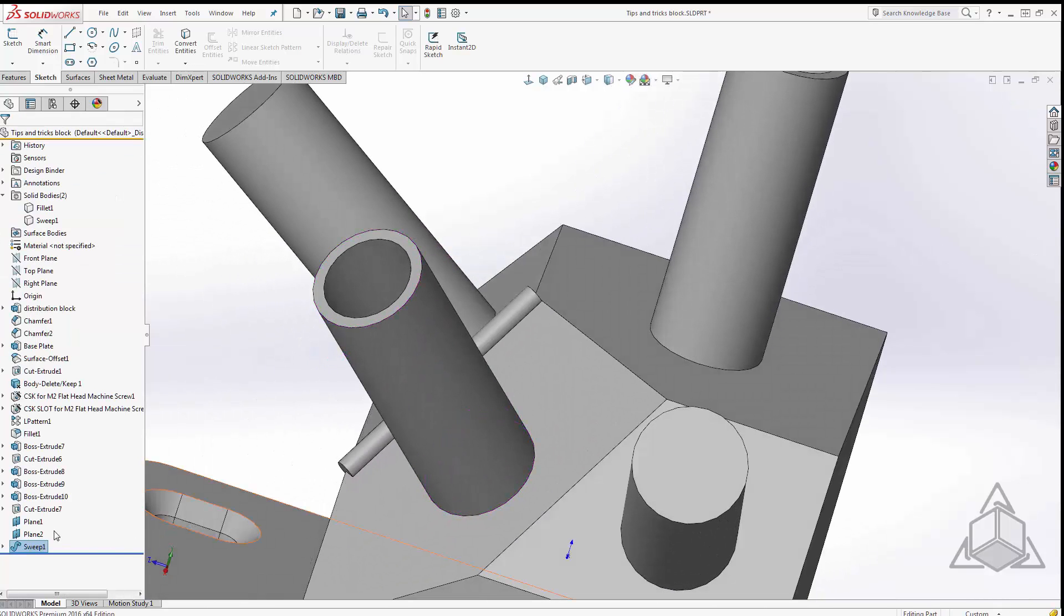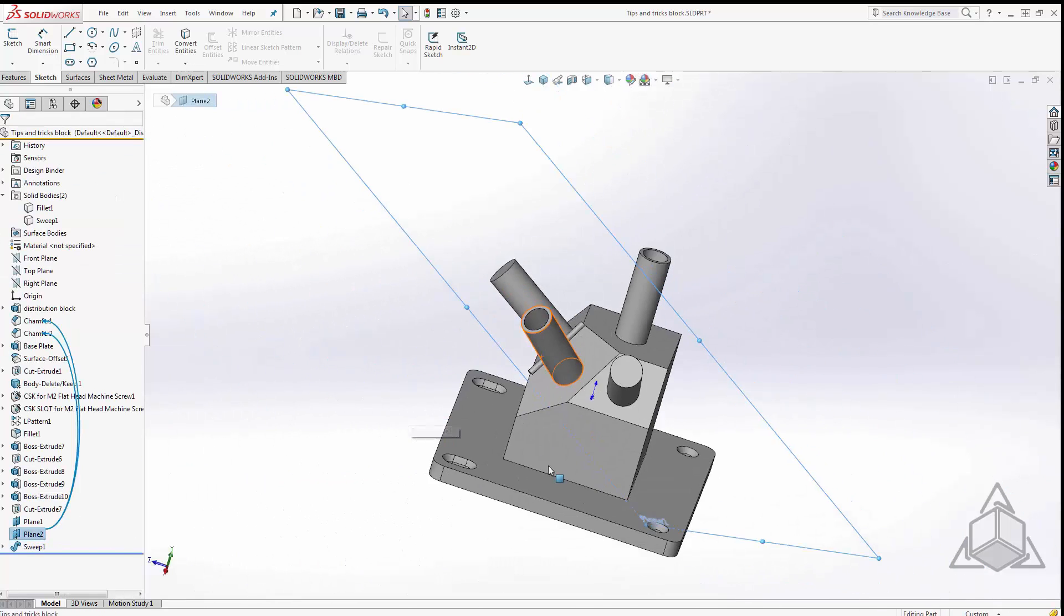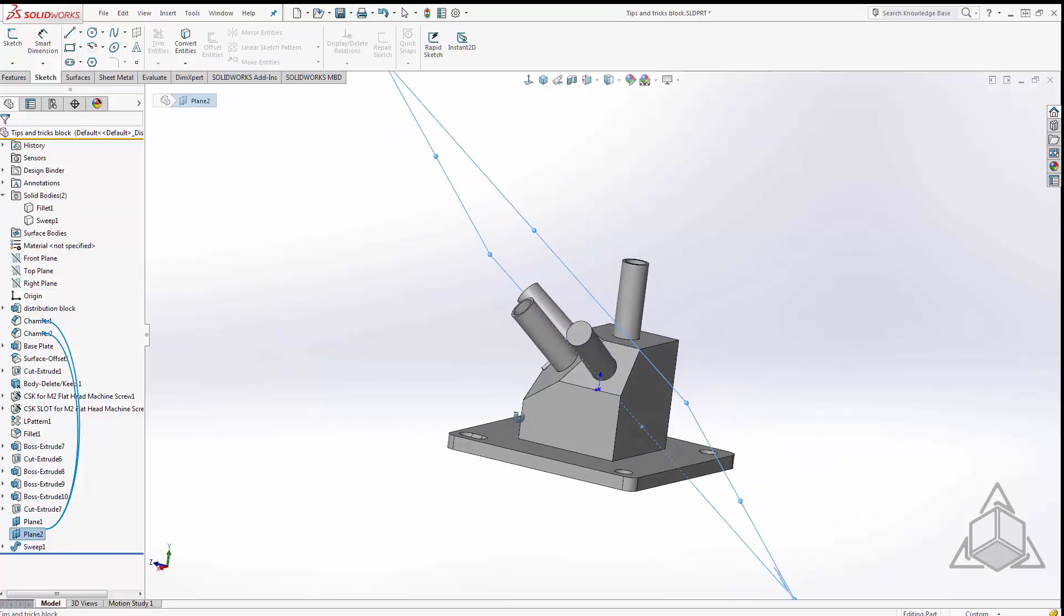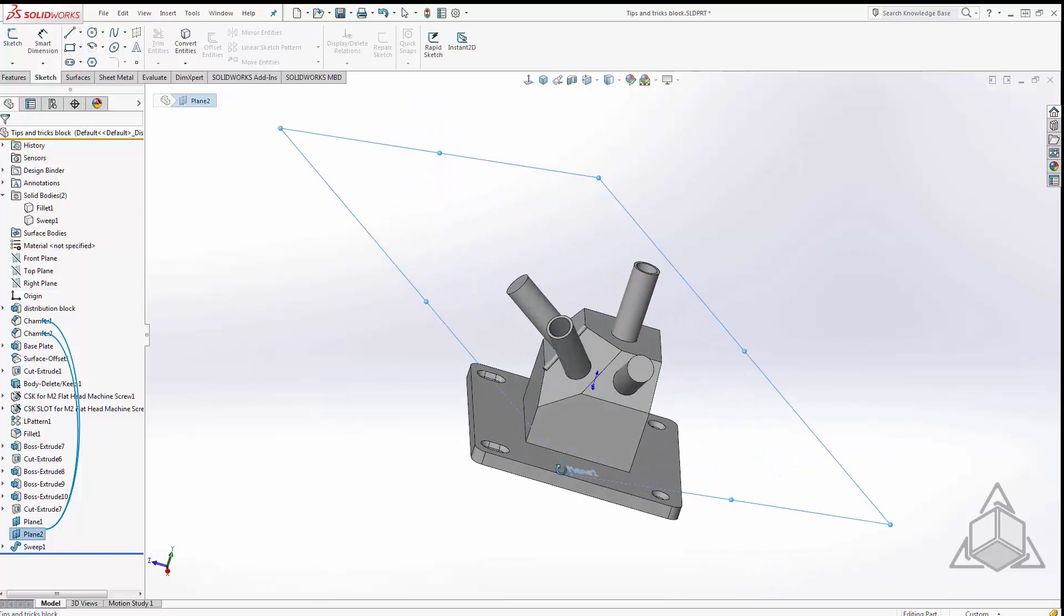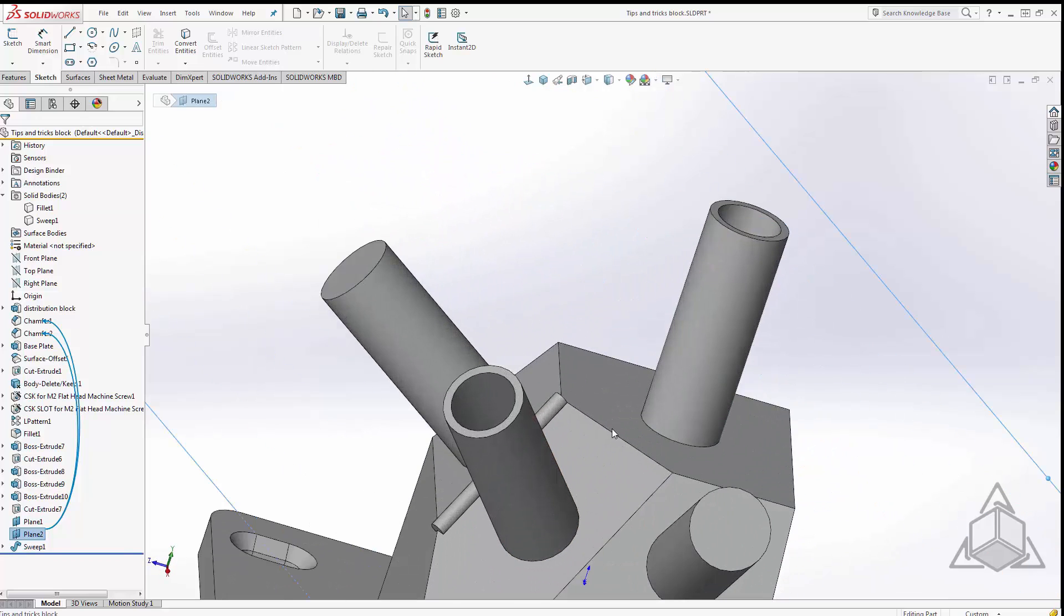Okay we can see that it put in plane 2 at that oblique angle. Again, just by selecting the edge and starting a new sketch it will automatically put a sketch plane there for you.